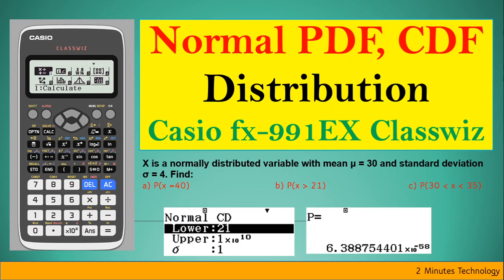This is an important class on normal PDF and CDF, normal probability distribution function and cumulative distribution function, an important topic for SAT, AP, IB, or your other undergraduate statistic examinations. We'll try and understand how we can calculate normal PD and CDF functions on a scientific calculator.